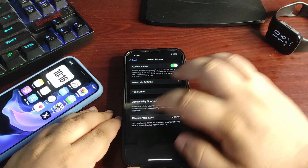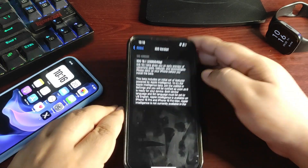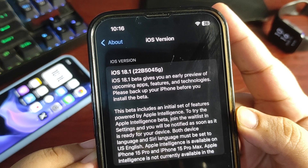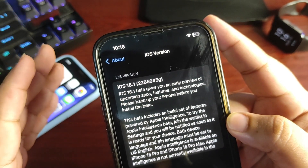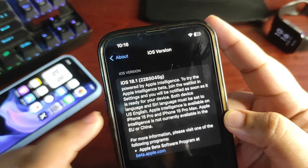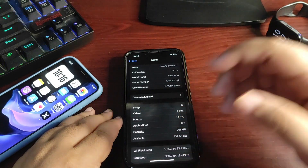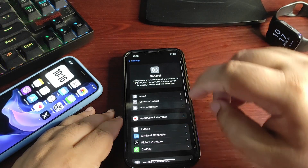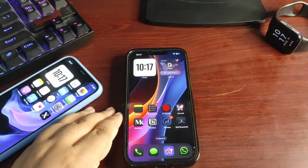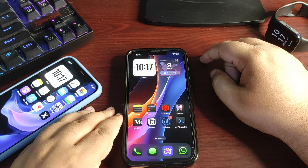The first thing I want to show you is the build number. Going into Settings, then to the About section — iOS 18.1, build number 22B5045G. This build includes an early preview of upcoming features and technologies. The main features are definitely Apple Intelligence and more. For now, Apple Intelligence is only available for the iPhone 15 Pro models and newer, but in this video I'll talk about all the changes available for every iPhone.